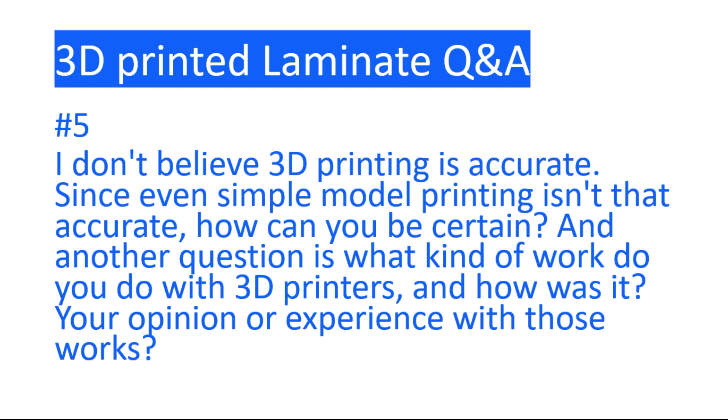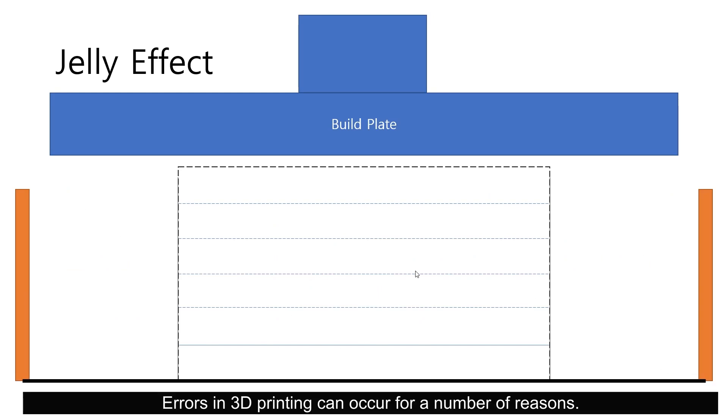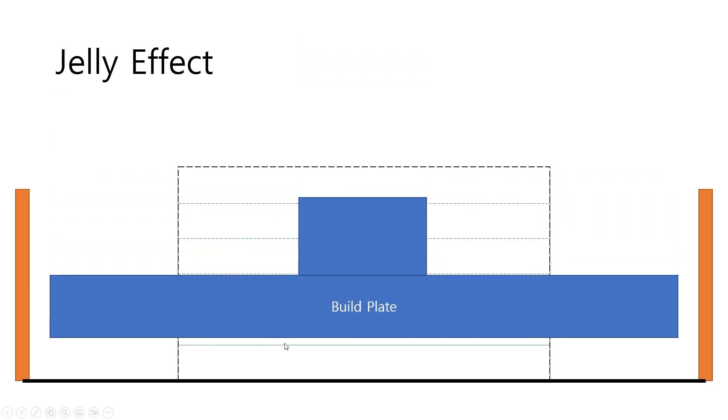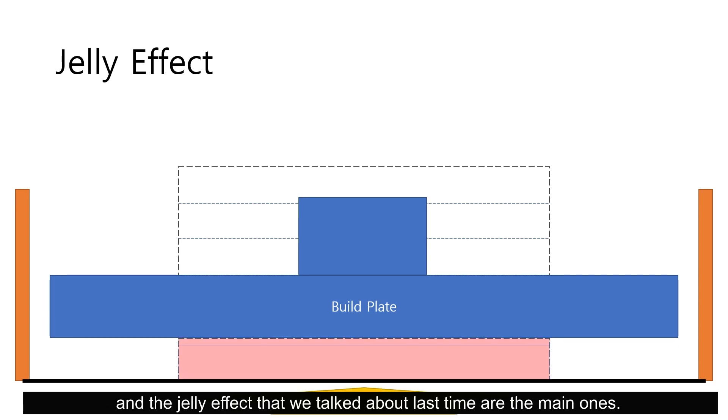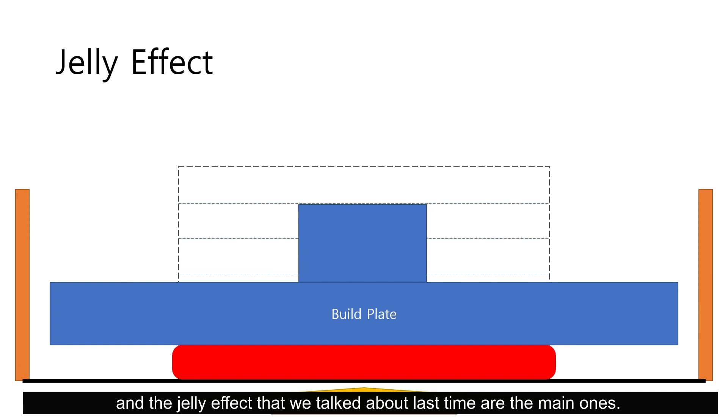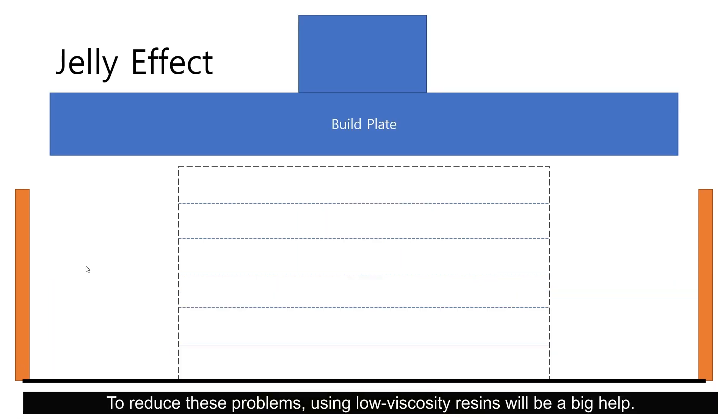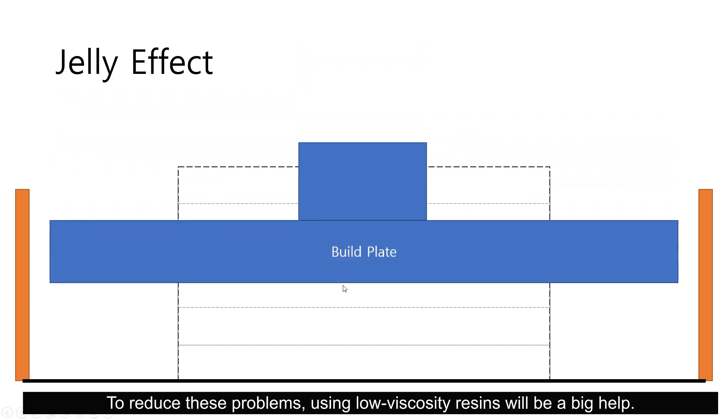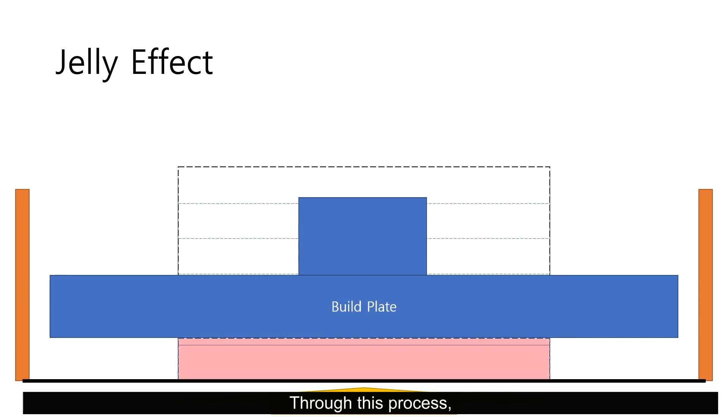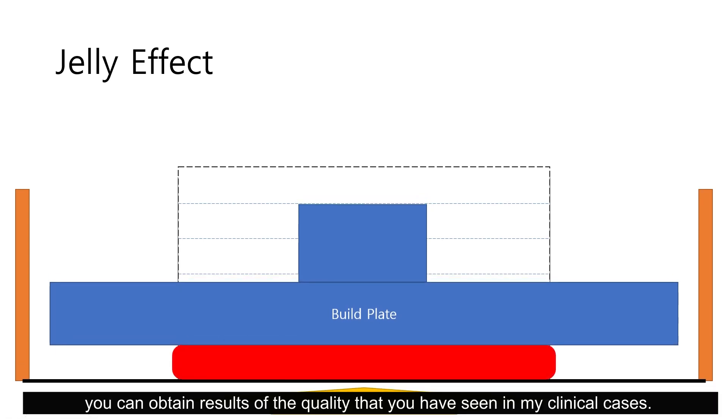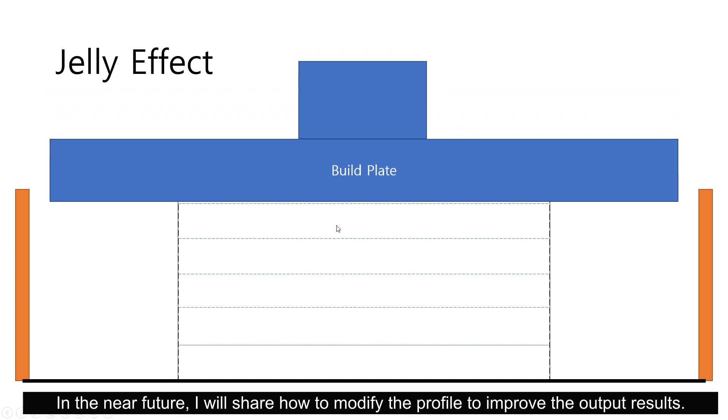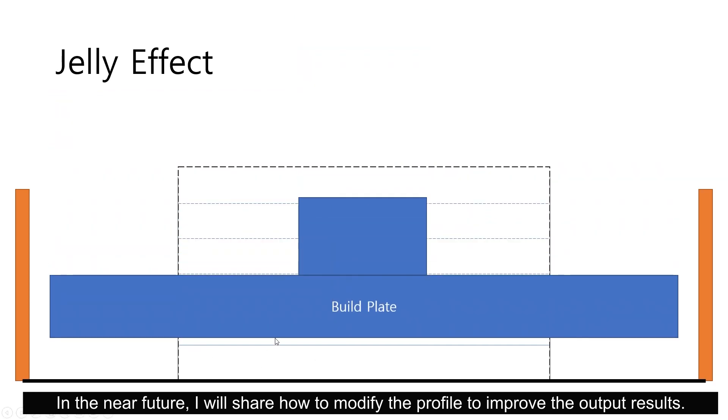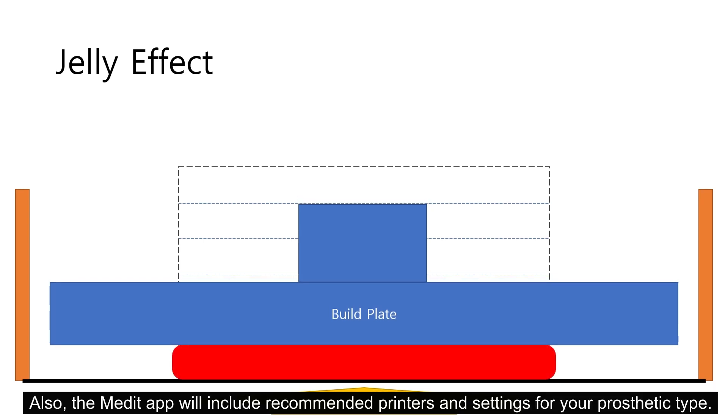Question 5. I don't believe 3D printing is accurate. Since even simple model printing isn't that accurate, how can you be certain? And what kind of work do you do with 3D printers? And how was it? Errors in 3D printing can occur for a number of reasons. Polymerization during curing of the resin and the gel effect that we talked about last time are the main ones. To reduce these problems, using low viscosity resin will be a big help and using well-validated profiles is necessary. Through this process, you can obtain results of the quality that you have seen in my clinical cases. In the near future, I will share how to modify the profile to improve the output results. Also, the Medit Lab will include recommended printer and settings for your prosthetic type.